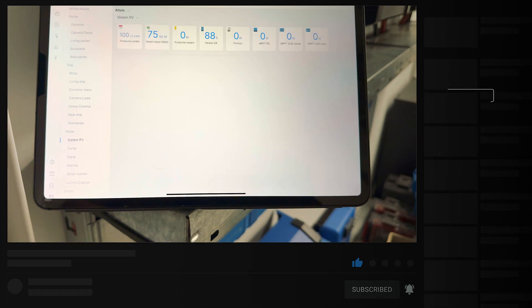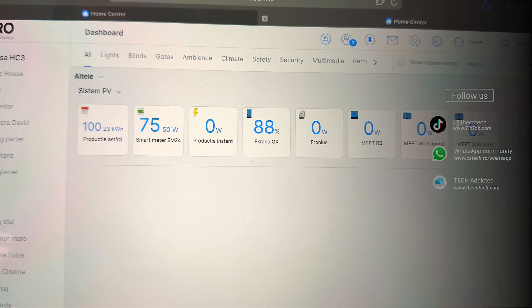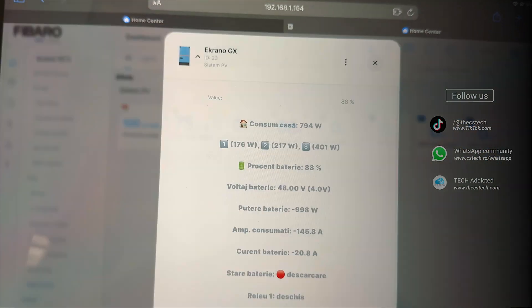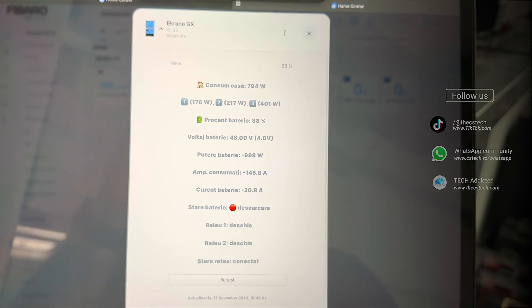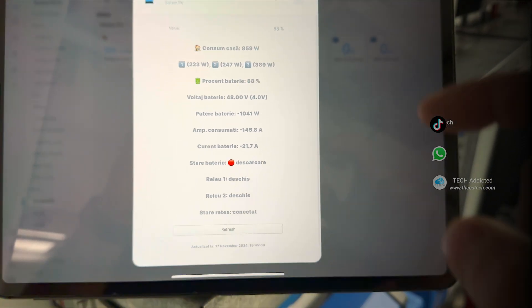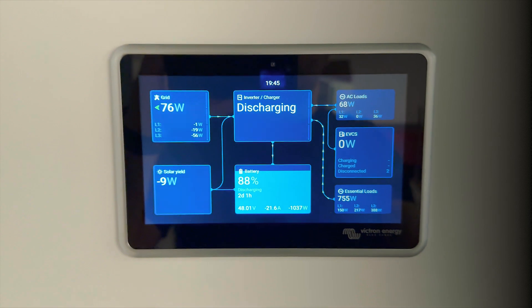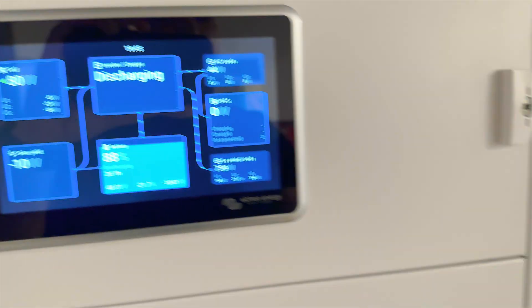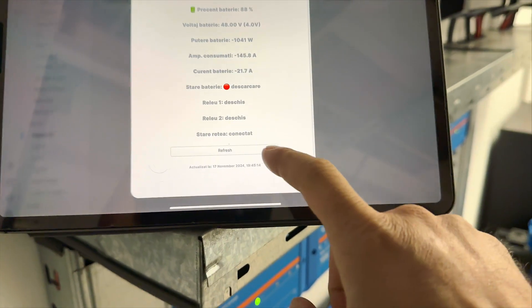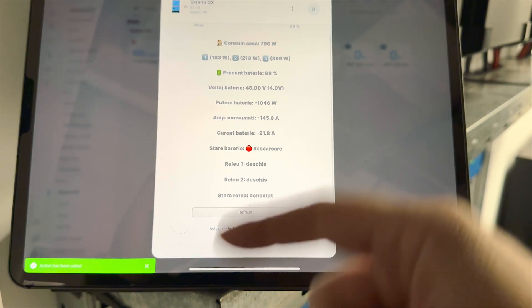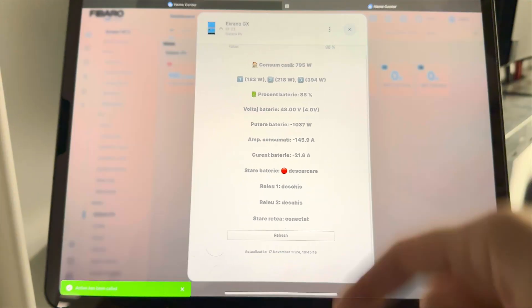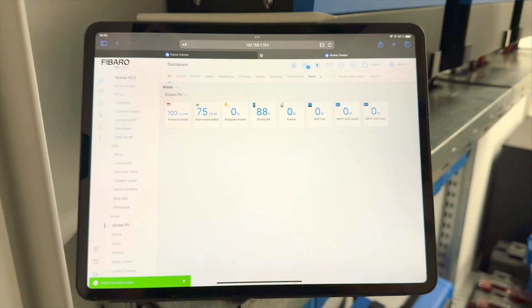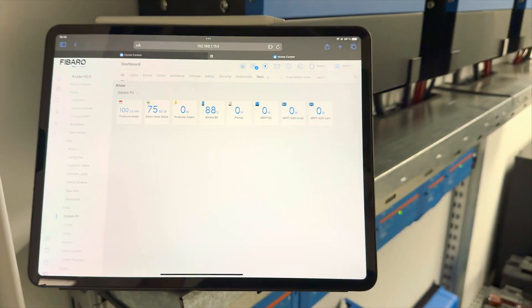For example let's select System PV. As you can see over here the state of charge of my Victron into the Fibaro app it's 88%. Also on JX Display 88%. So this one it's real time. I can hit a refresh over here so the system will refresh automatically. Basically it's set automatically to refresh each three seconds.